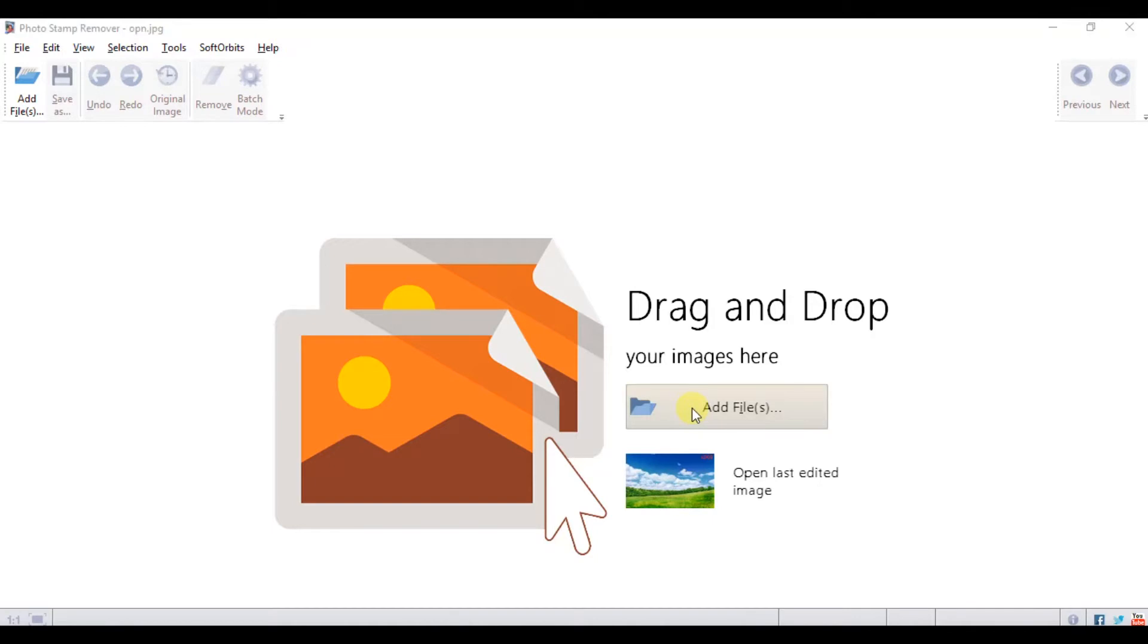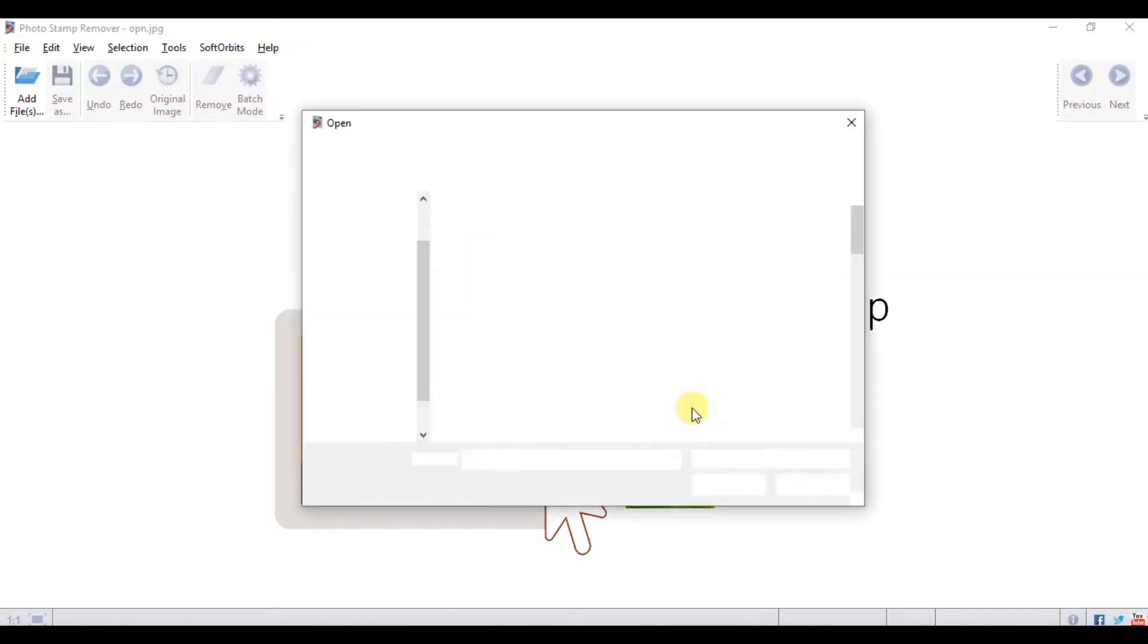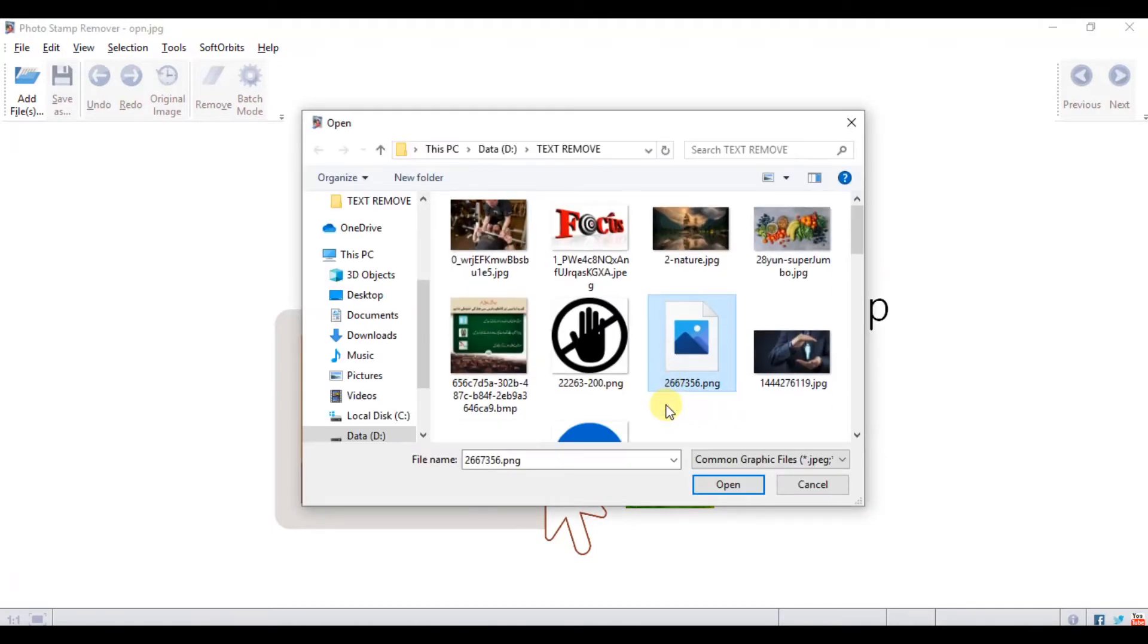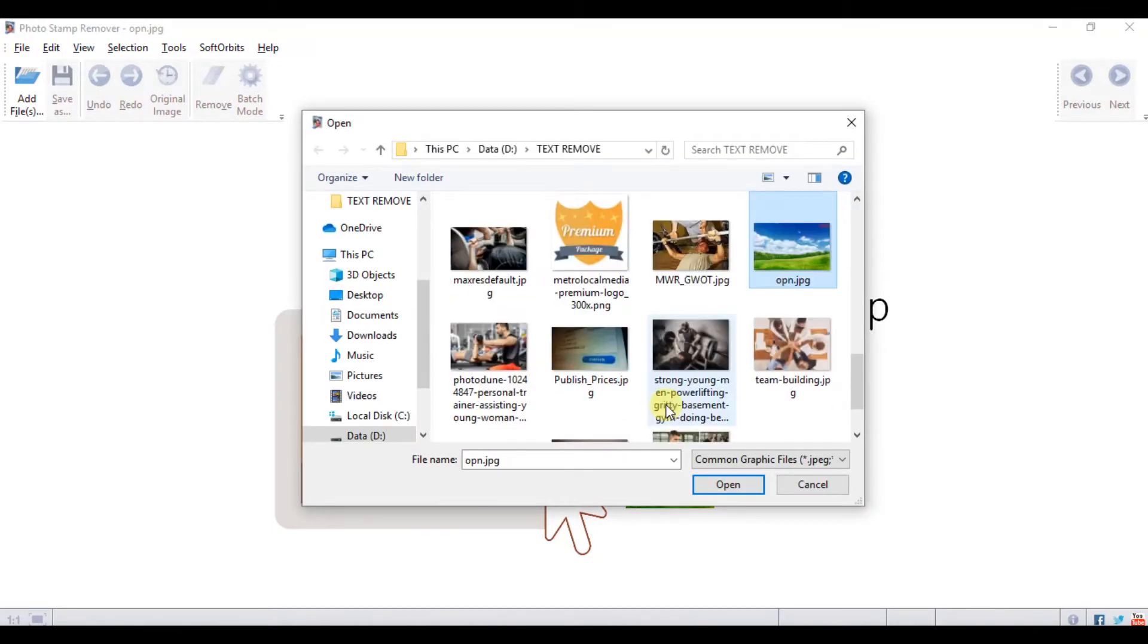When you open the program, click on add file. This will allow you to upload the photo that you want to edit.